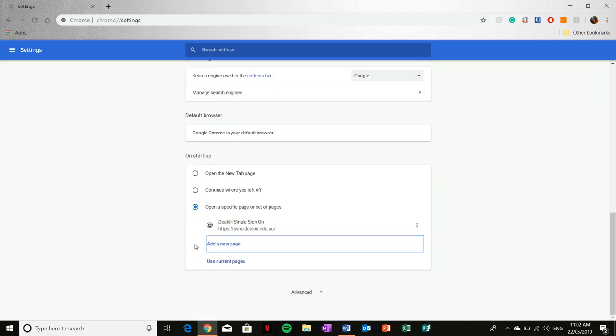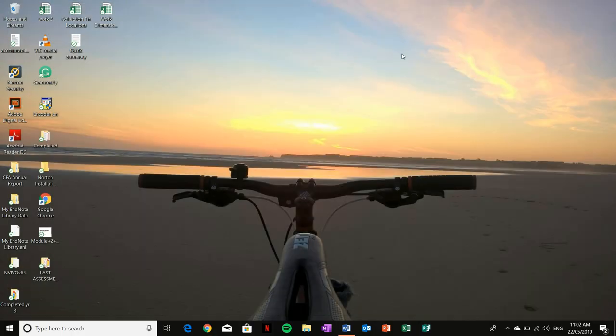Now to show you how this has worked, I'm going to close this web page. And then I'm going to open up the browser again.